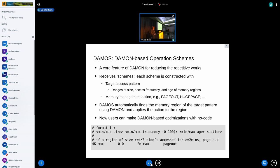For that reason, we made a feature of DAMON called DAMON-based Operation Schemes, or DAMOS in short. This is a core feature of DAMON for reducing repetitive work. It receives inputs called schemes, and each scheme is constructed with a target access pattern — three ranges of size, access frequency, and age of memory regions — and a memory management action such as page out or huge page promotion. DAMON then automatically runs, finds memory regions matching the target access pattern, and applies the specified action to the found regions. You can make DAMON-based optimizations with no code — just simple configuration.